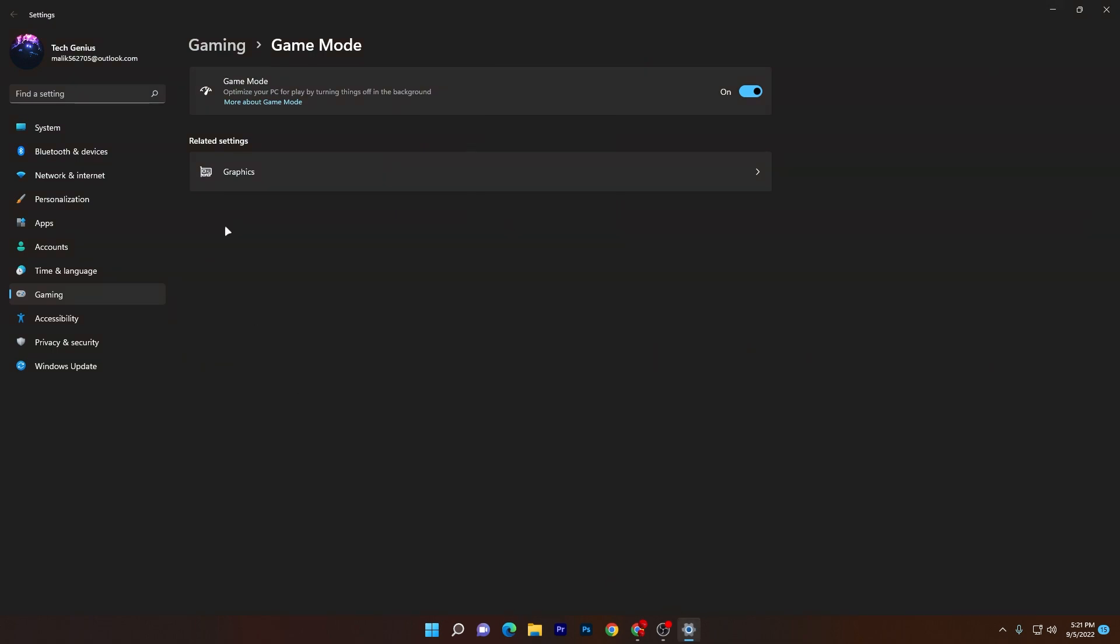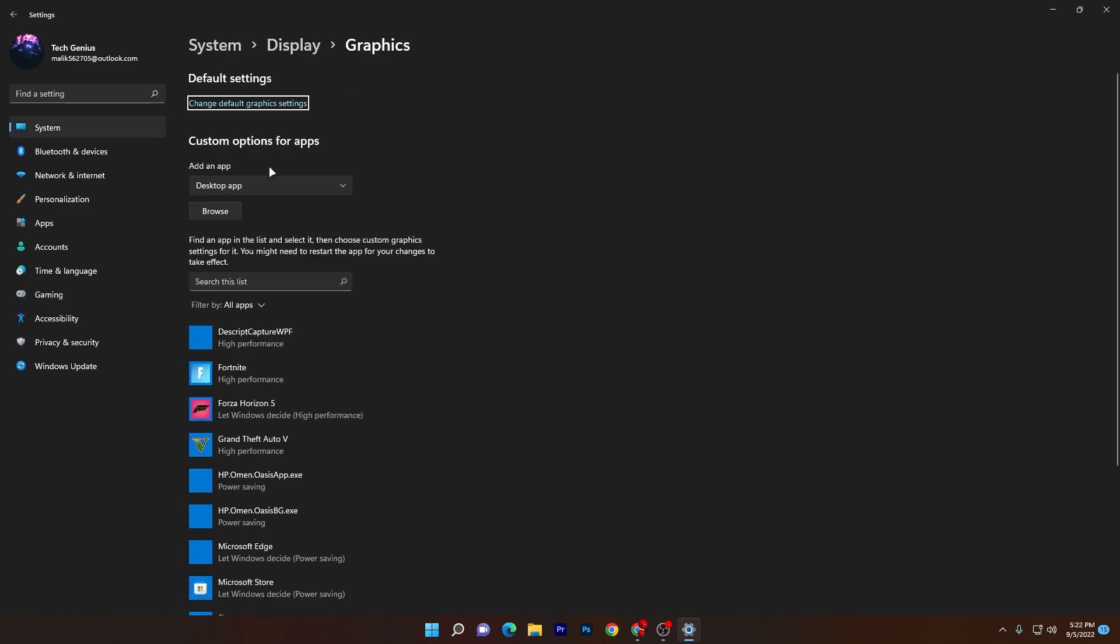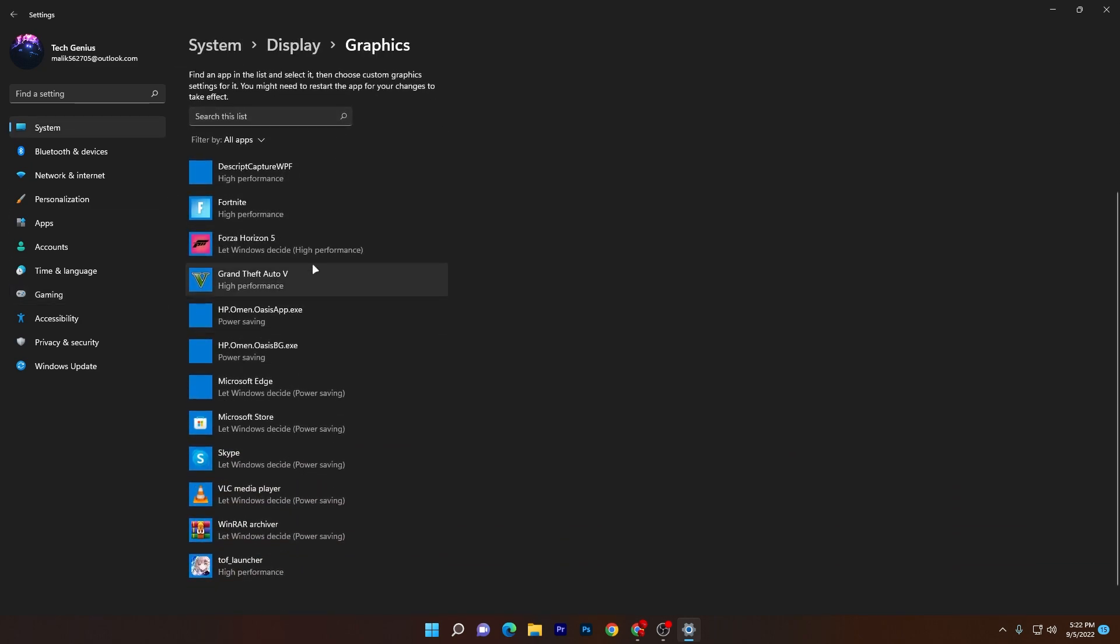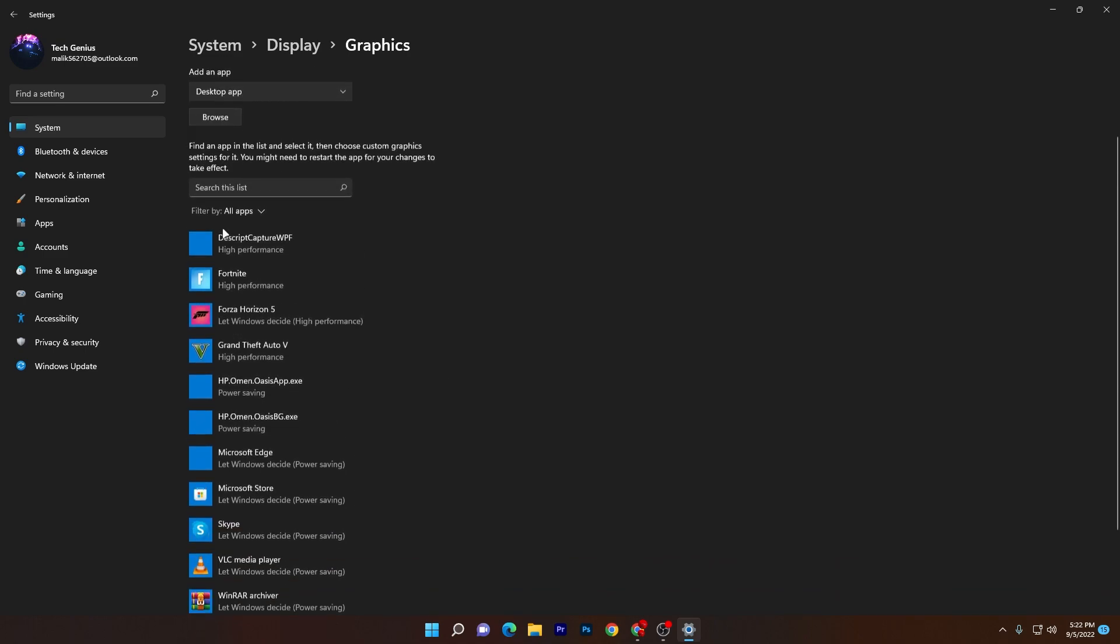Once you're done, now you need to go back into settings and go for the gaming tab, and there onto this game mode section go for the related settings which is the graphics. Then here you will find this list. You need to find here the games which you want to optimize. I want to optimize my Valorant, so I need to add Valorant into this list.